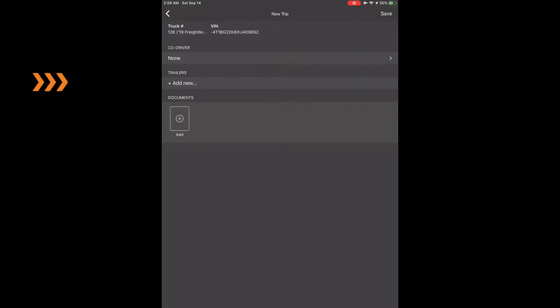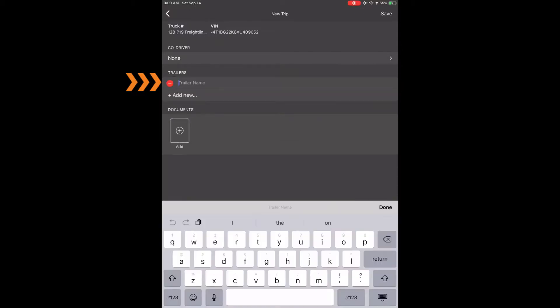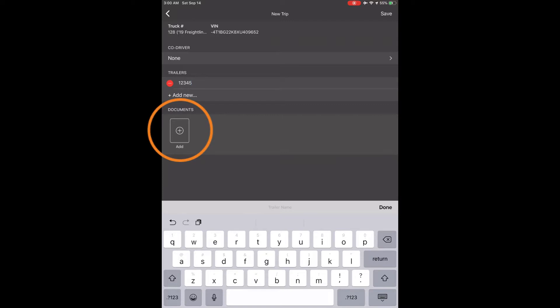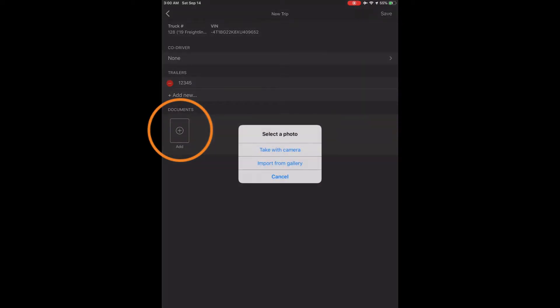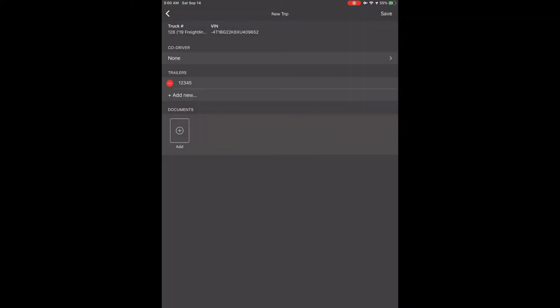Once you choose your vehicle, you can go and add your trailer, as we will do for a sample shown with trailer 12345. Below your trailer number, you will see Documents. You can take pictures of an invoice or bill of lading by choosing Camera, or you can choose a file if you already have one in your device by choosing Gallery and choosing your picture at that point. Now touch the Save button in the top right corner of your screen.